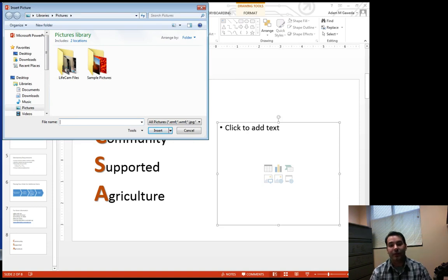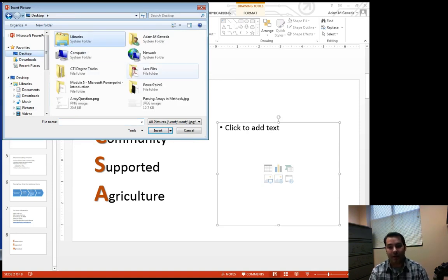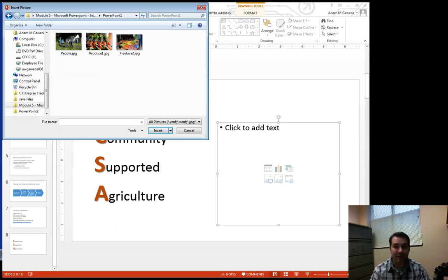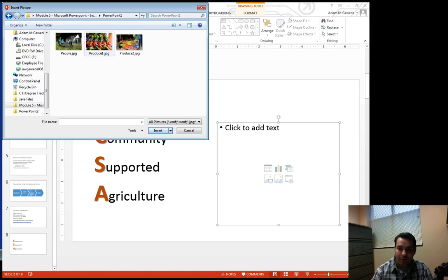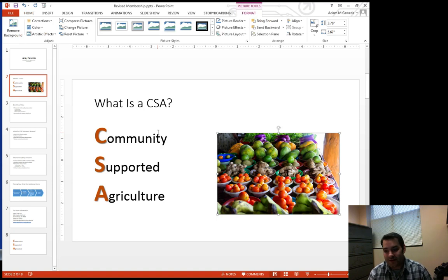And you see that we'll get our drop down menu or our dialog box asking us to find that image that we're dealing with. And if we're following along inside of our textbook, we're looking for produce one. And if I hit insert, all right, that's pretty nice.